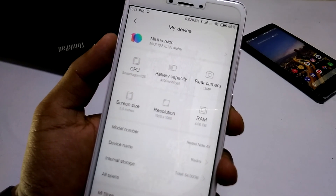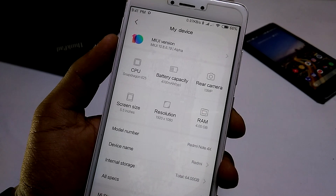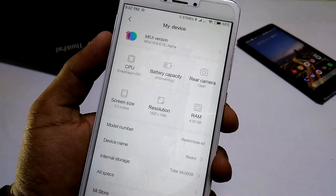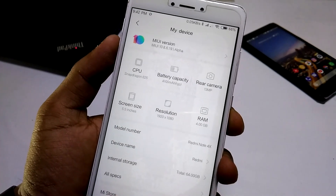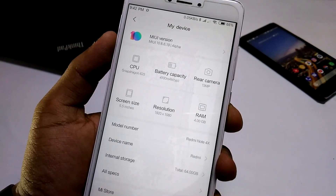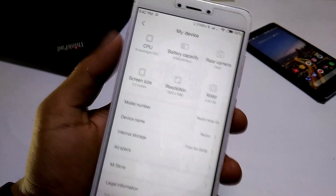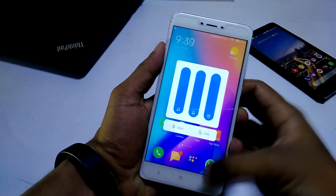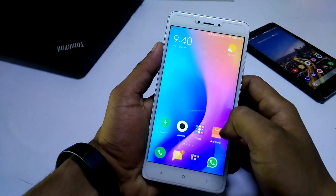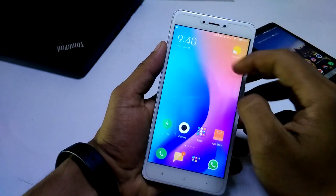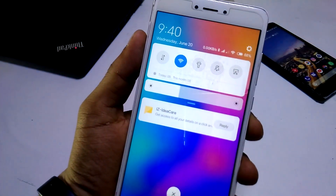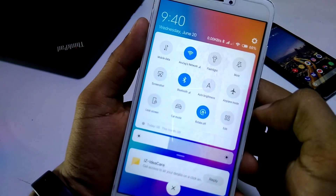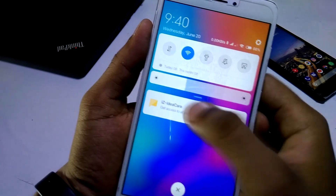Now let me show you some features in MIUI 10. If you're wondering what Android version it has, it is currently running Android 7.0 Nougat. Hopefully the global beta or global stable version will come with Android Oreo. Now let me show you some changes — I made a video on these before but didn't have a supported device at the time.